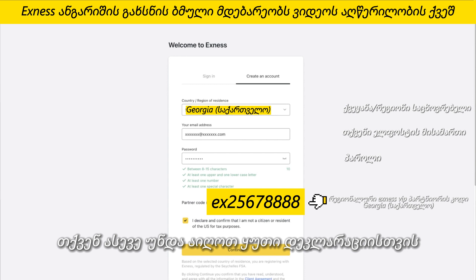Now let's look at how to create more trading accounts in your new personal area. Click Open New Account from the My Accounts area. The MT5 account options will be displayed by default, but you can click here to choose MT4. Click Continue once you have made your selection.